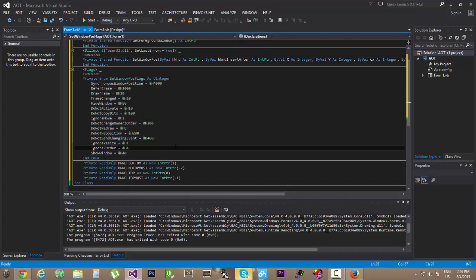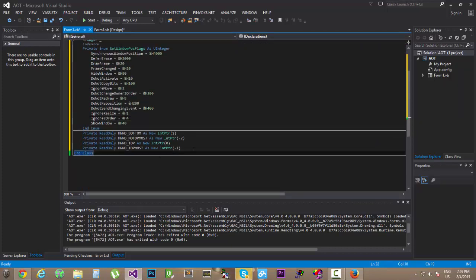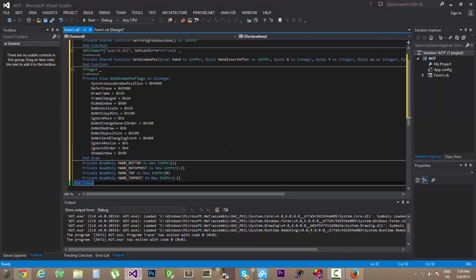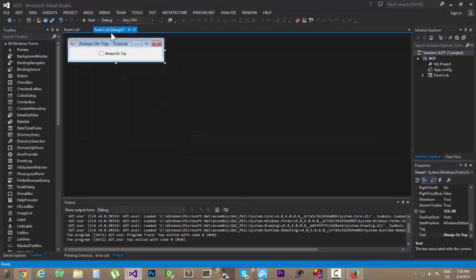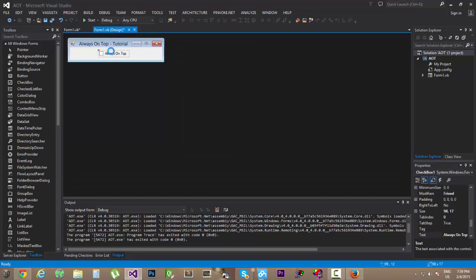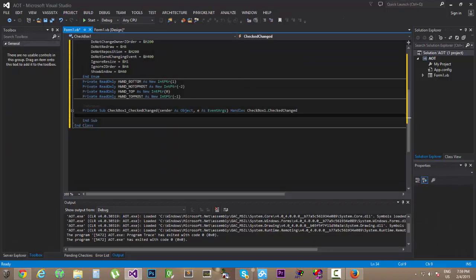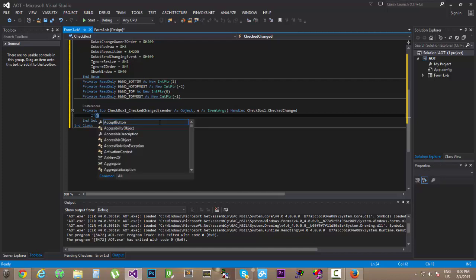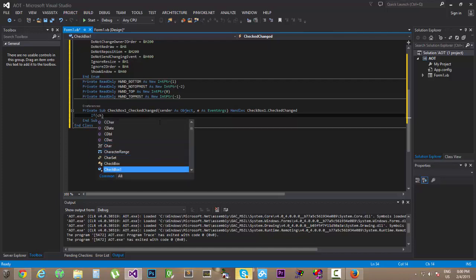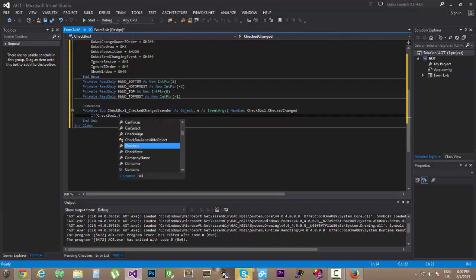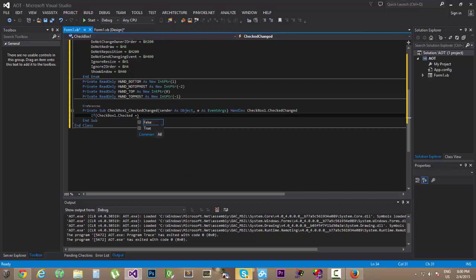All right, so let's jump right ahead on the programming for the checkbox one checked changed event. If checkbox one dot checked equals true, then...